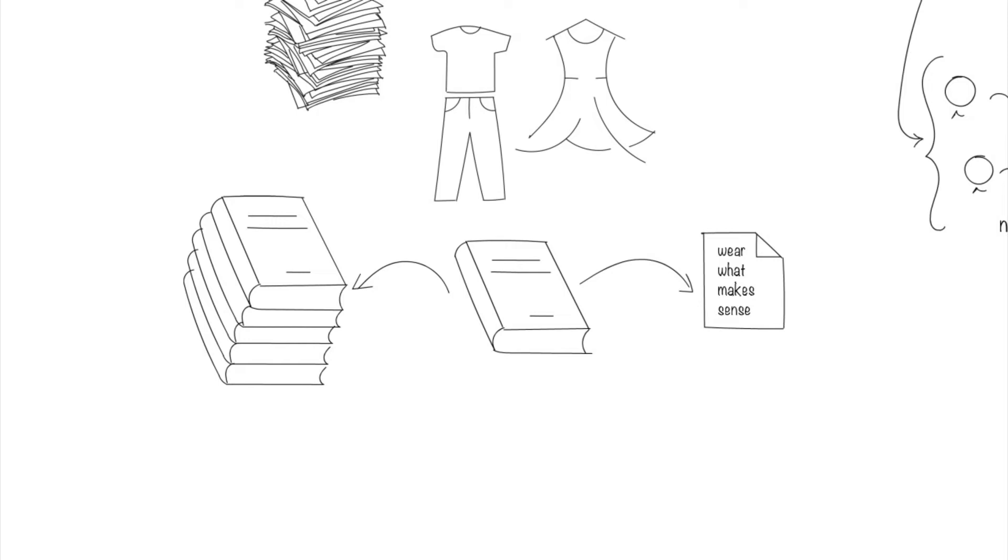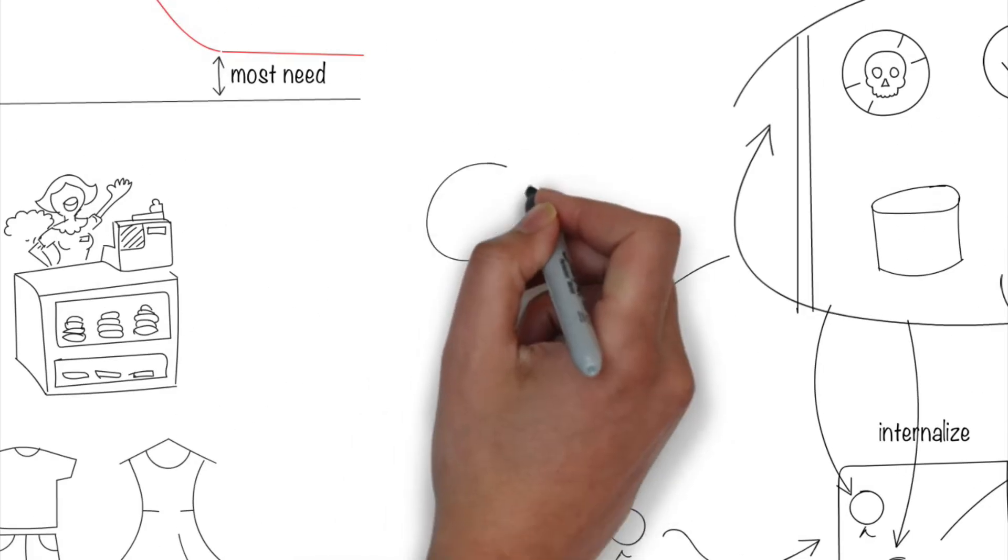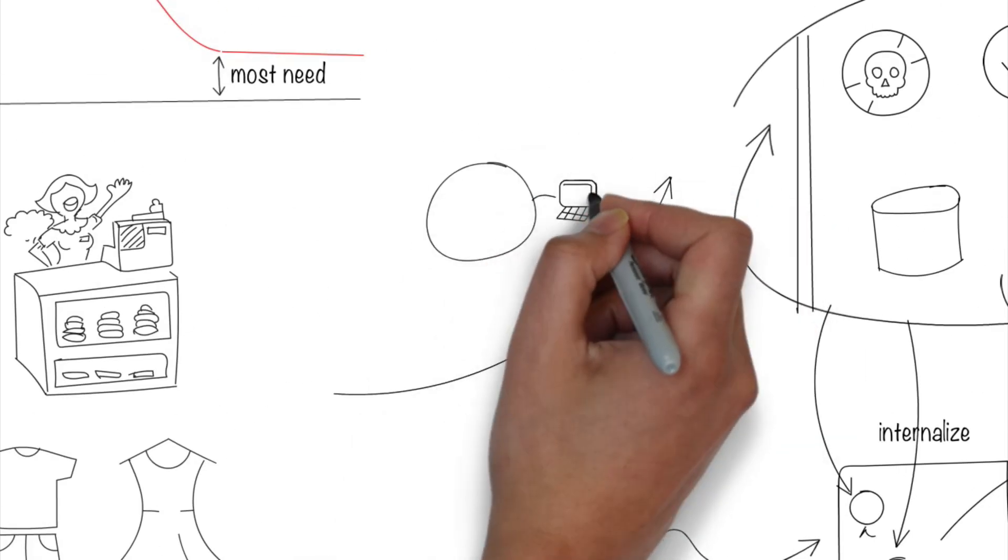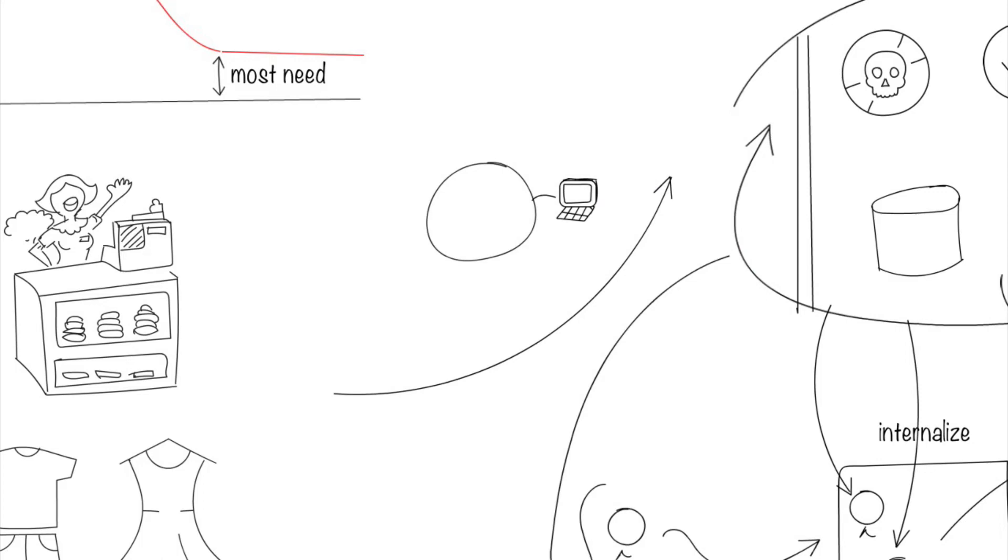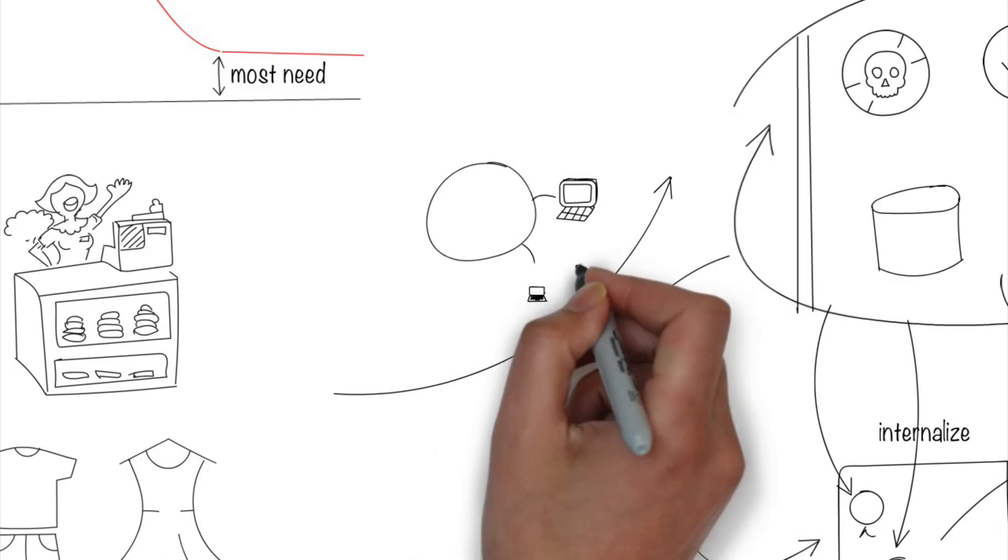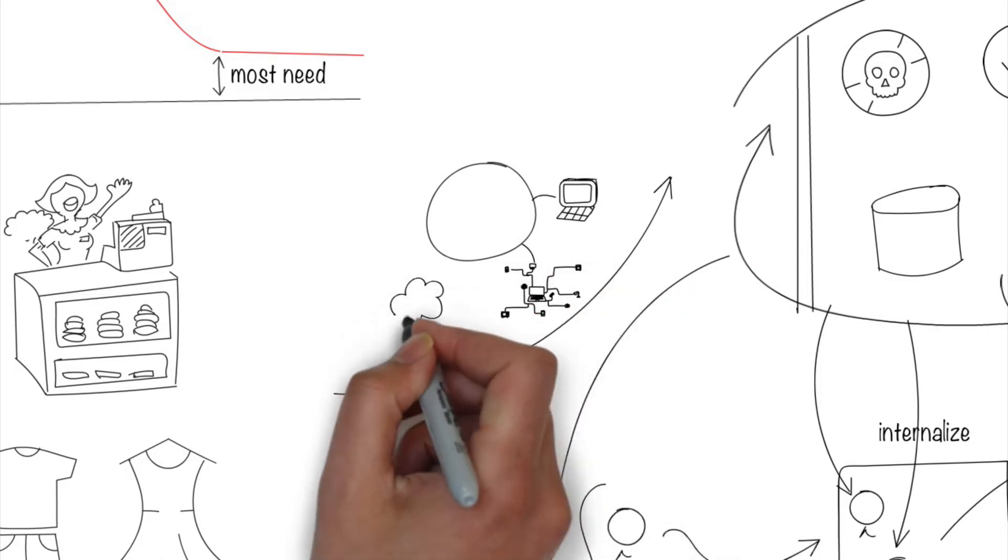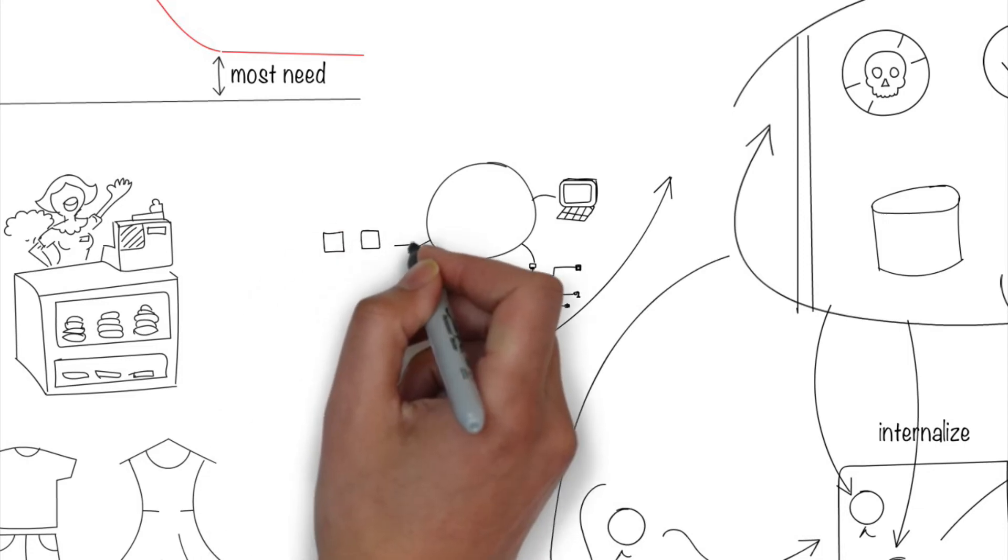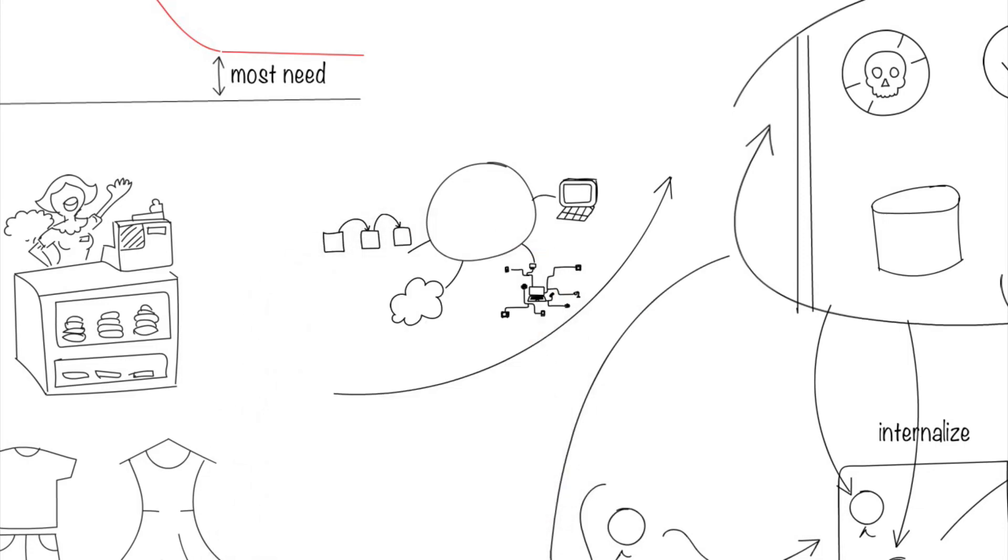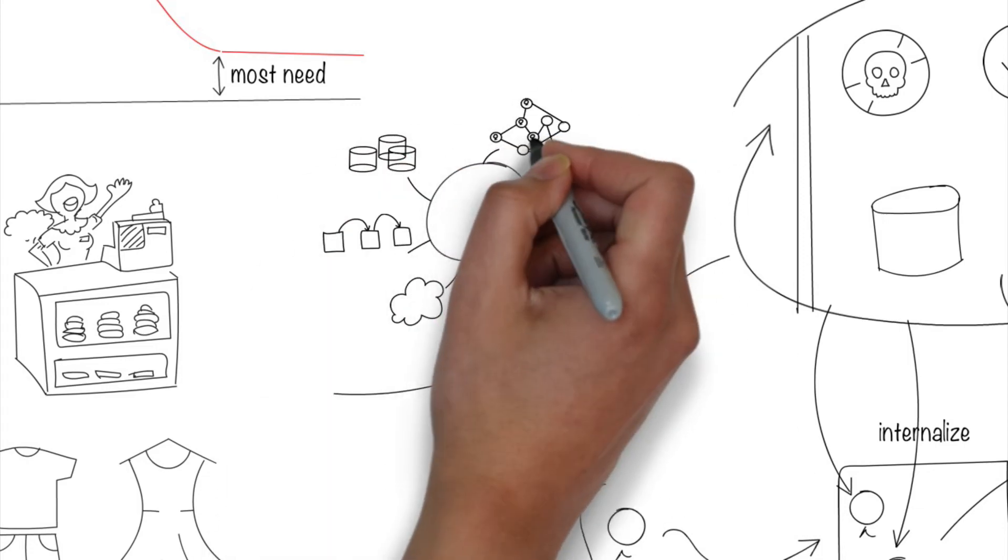The volume of useless stuff we deal with keeps growing. The complexity of the organization is only going to increase with new technologies like artificial intelligence, internet of things, cloud computing, blockchain, big data, and connectivity.